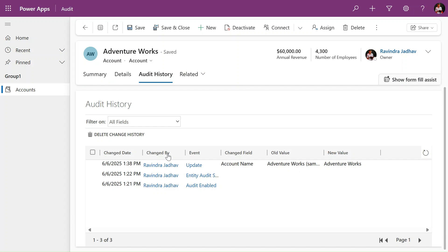In the audit history you can see previously the old value is Adventure Worker sample and the new value is Adventure Workers. When it was changed, it is an update event, so all the information you will get here.